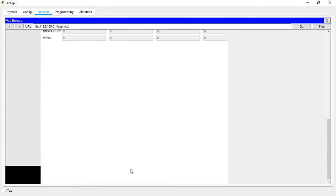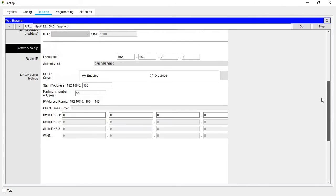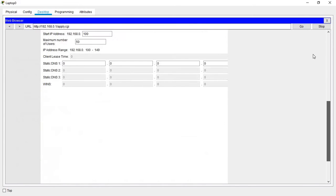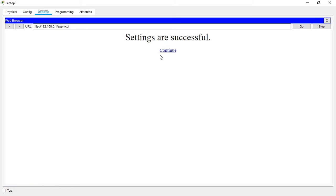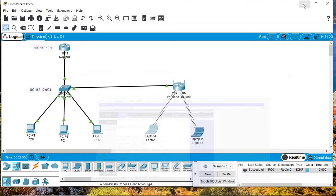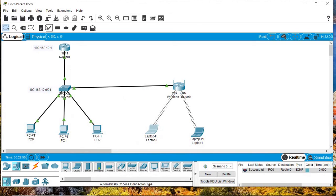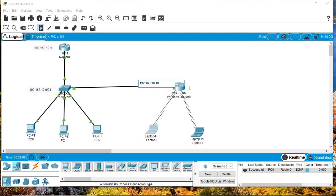Let's scroll down and save the changes. For clarity, let me come here and demonstrate how I'm going to assign the IP addresses. We have 192.168.10.x on the internet side, and the wireless LAN side will use a different subnet.